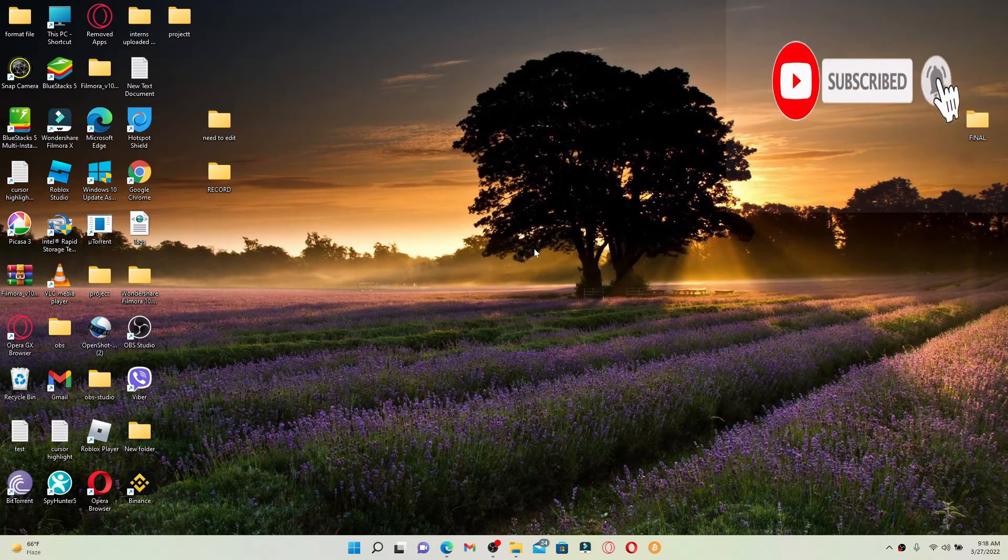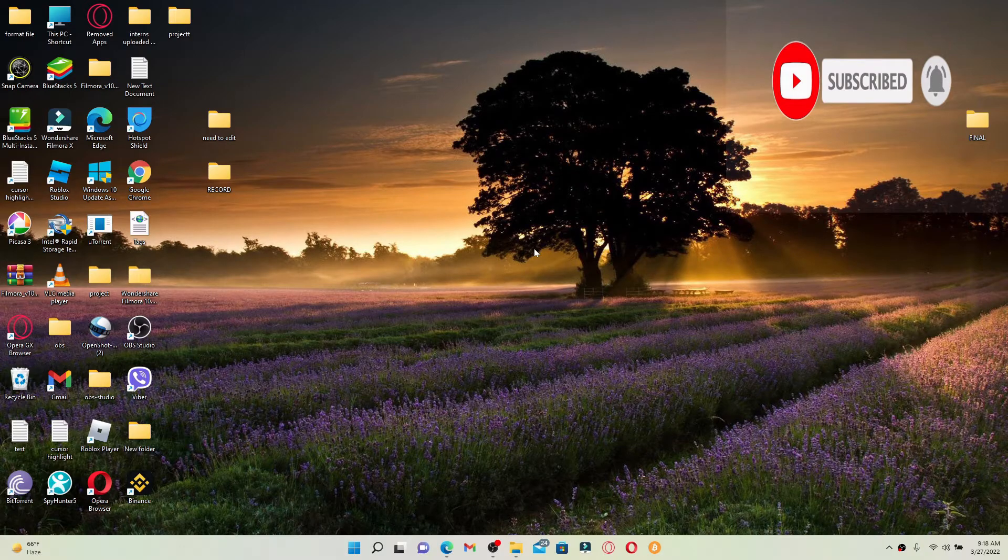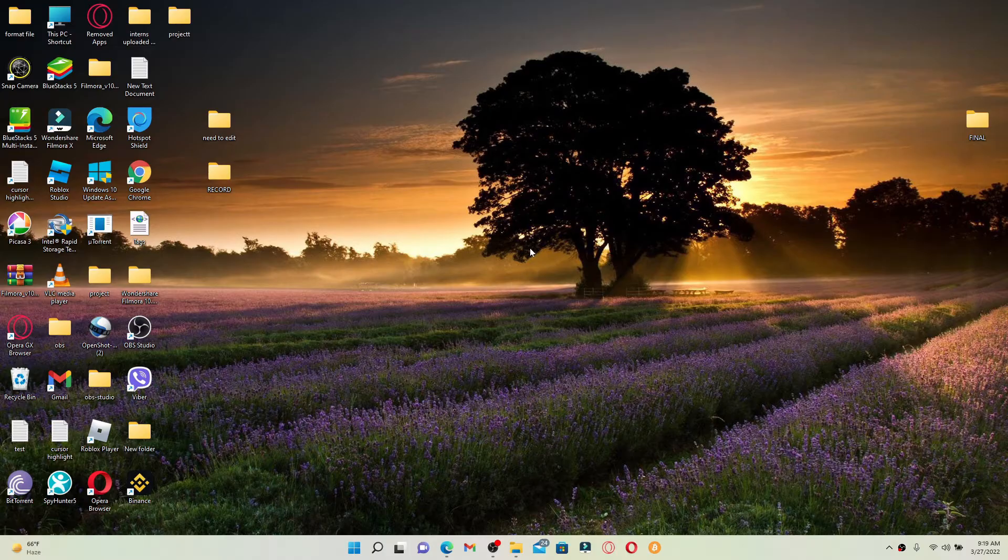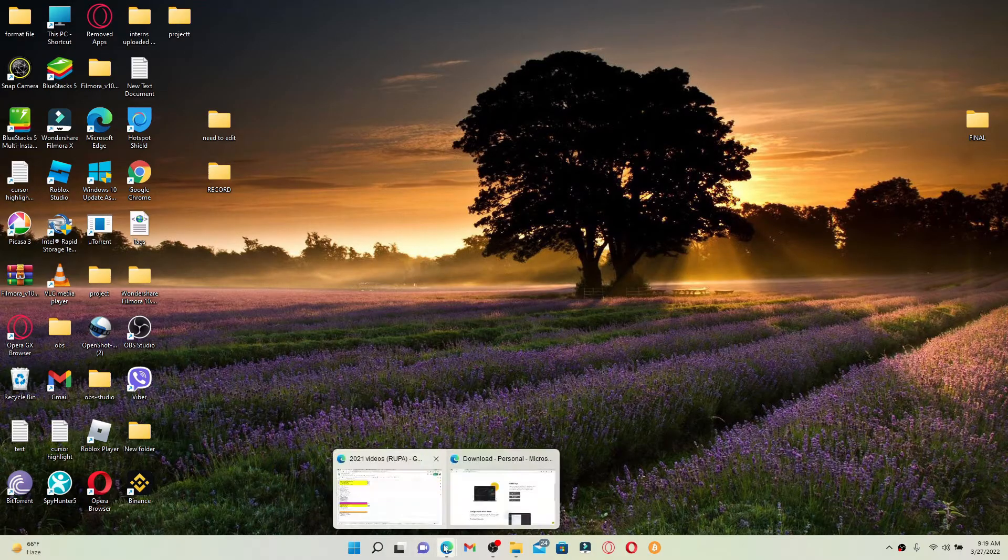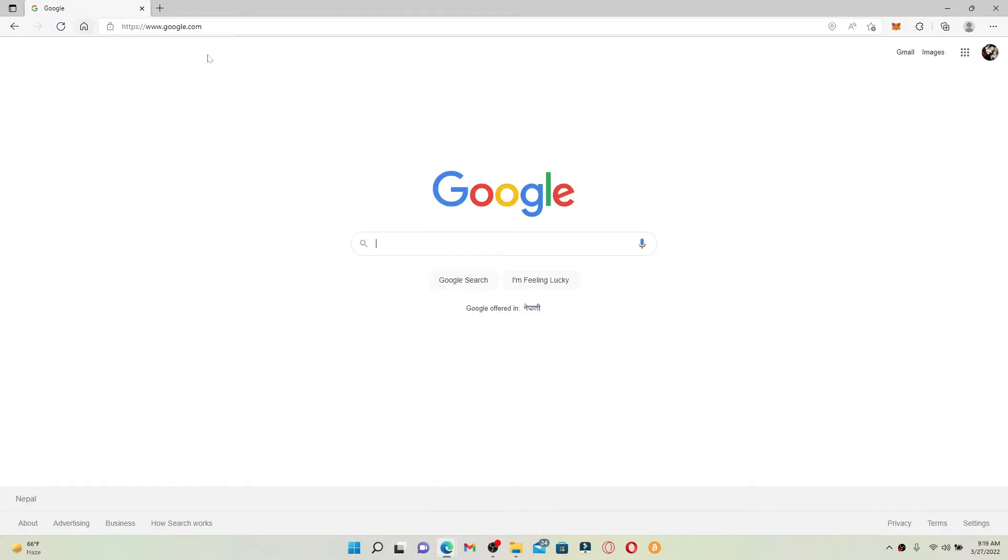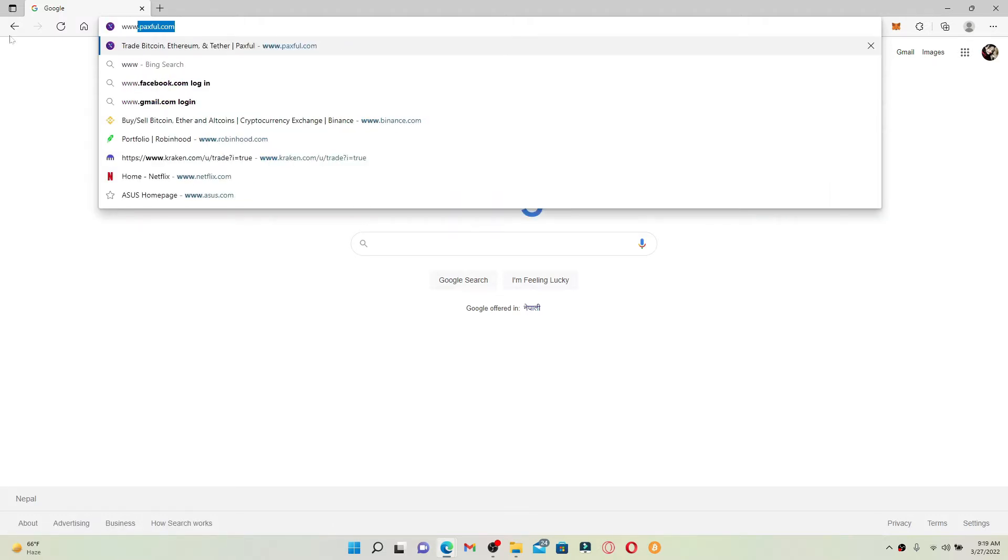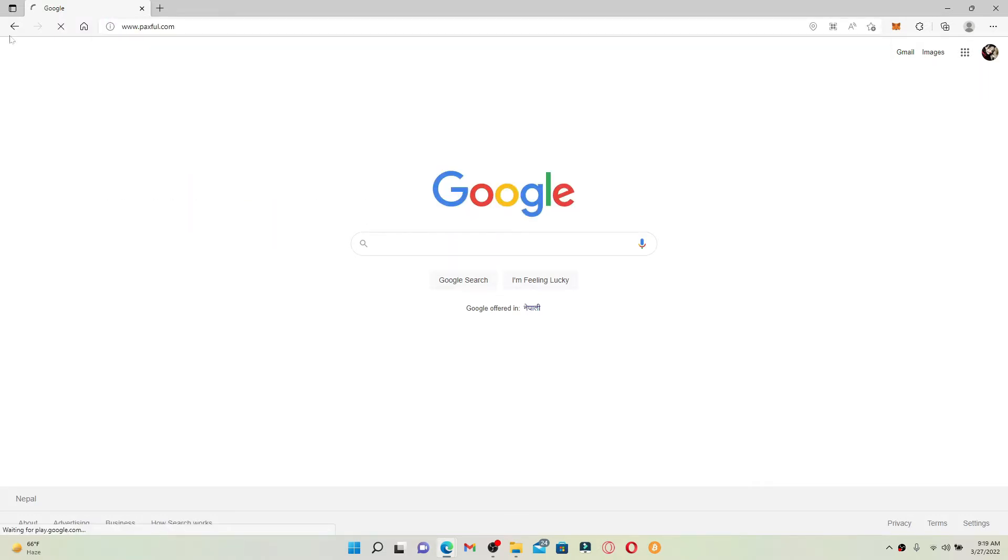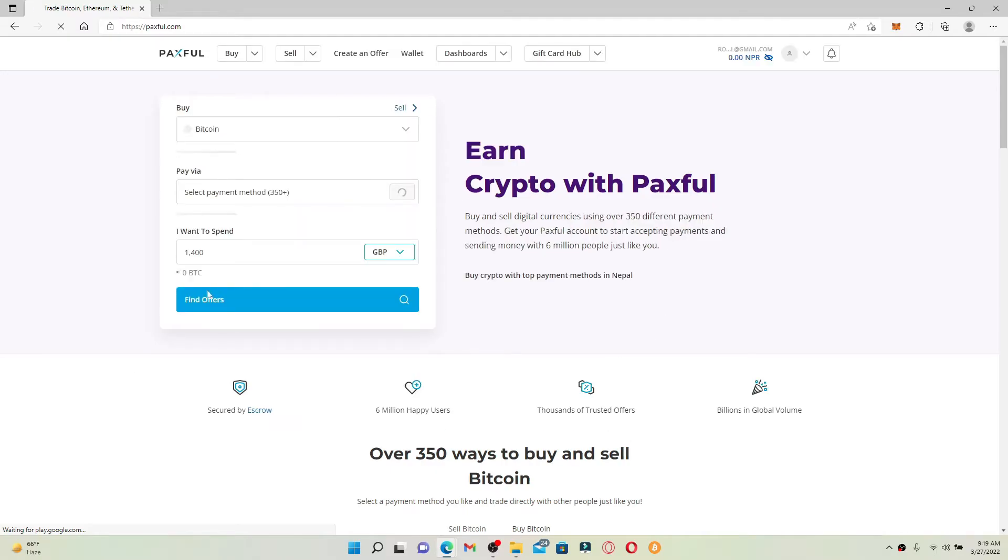Also press the notification bell so you'll never miss another upcoming update from us. If you'd like to redeem your gift card for Paxful, the process is quite simple. Open up a web browser of your choice and in the web address bar, type in the URL www.paxful.com and press enter. You should be logged into your Paxful account, so make sure of that.